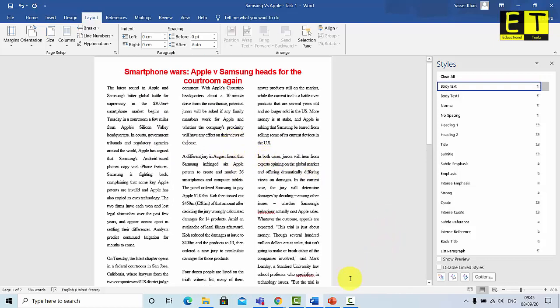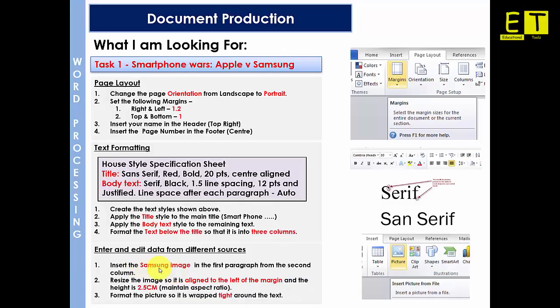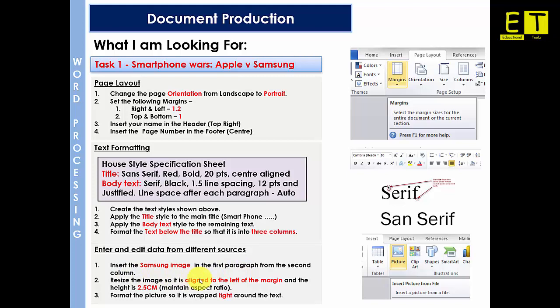So now let's go back to our task and let's see what we need to do next. To insert the Samsung image in the first paragraph from the second column. And then resize the image so it is aligned to the left of the margin and the height is 2.5 centimeters. And the aspect ratio is maintained. So basically what that's saying is when you change the height, the width should adjust accordingly with the height so the image isn't distorted or looks out of place. And finally format the picture so it is wrapped tight around the text. So let's get started and let's get this one done. This should be easy.